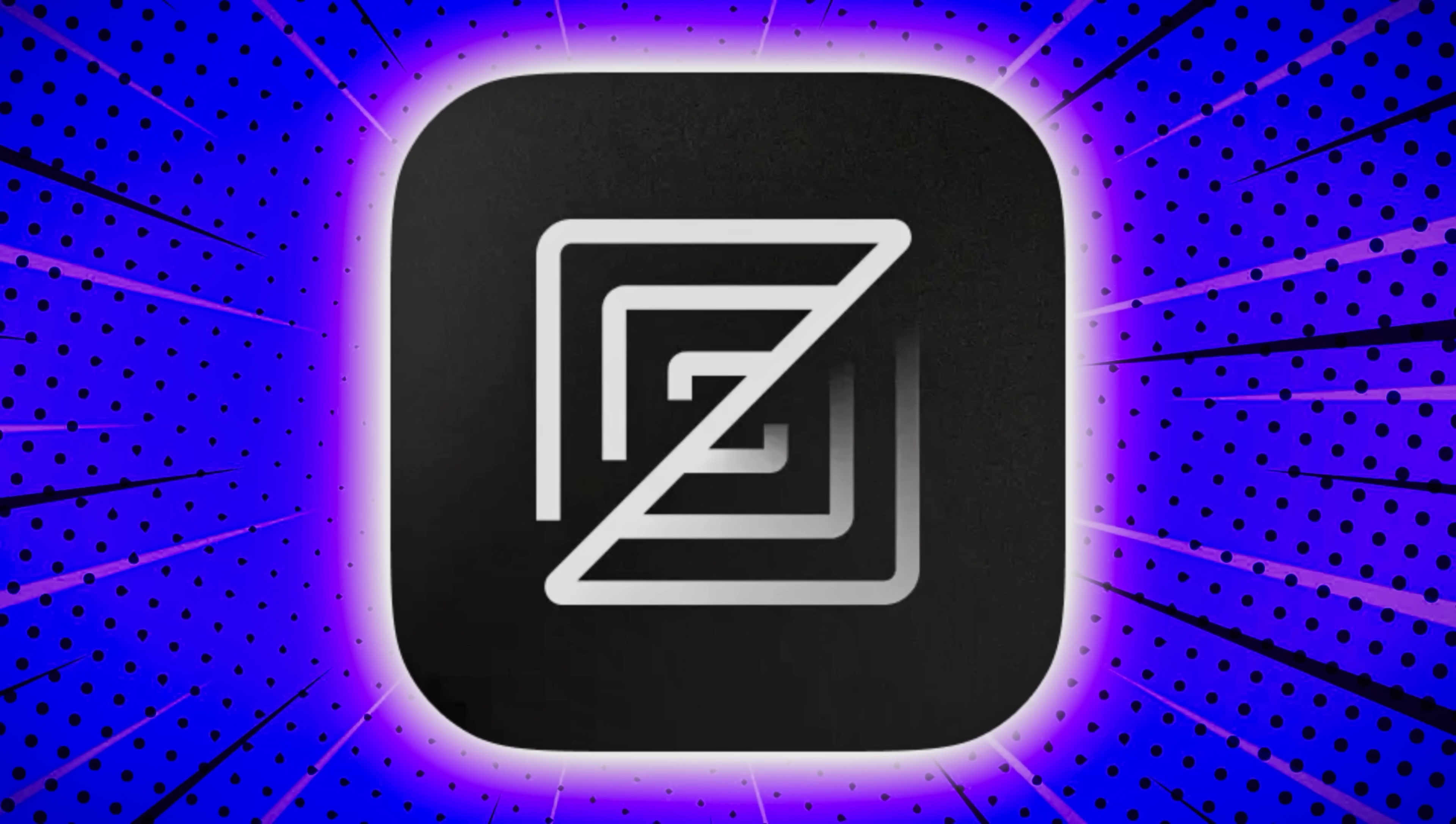Hello, ladies and gentlemen, it's Mike here at Game From Scratch, and today we're going to talk about a brand new code editor called Zed.